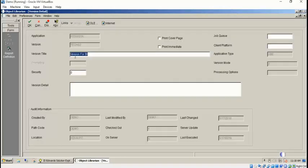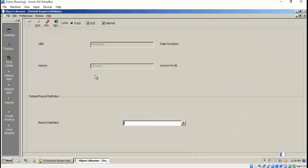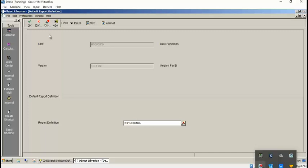Hello guys, in this video we will see how to attach RD to the version. You can see reverse version here. Click on reverse version and you will get the screen. You can see application version, version title, and on my right side you can see application type.